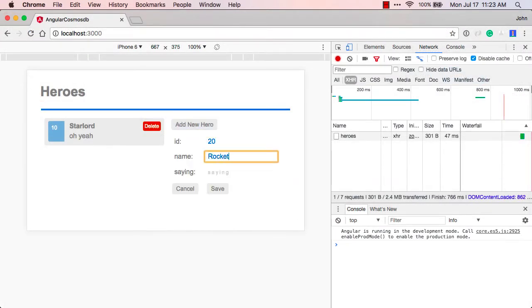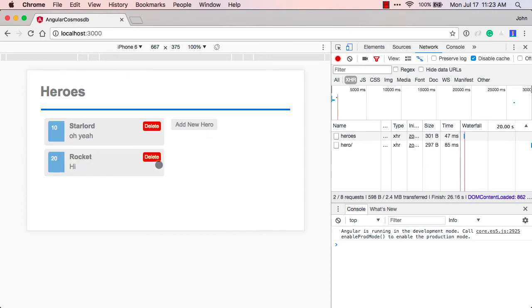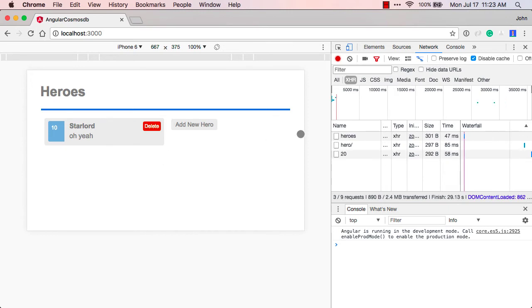And we can build in updates, deletes, and other information as well. So here we're adding one, and we can also update it, or we can just delete it.